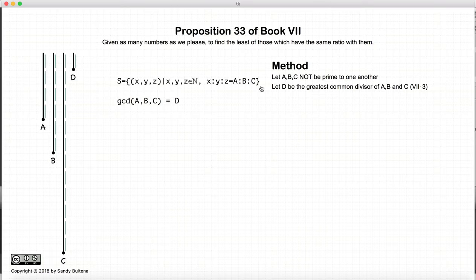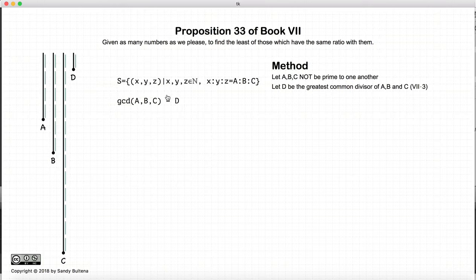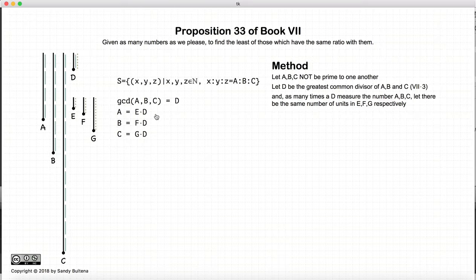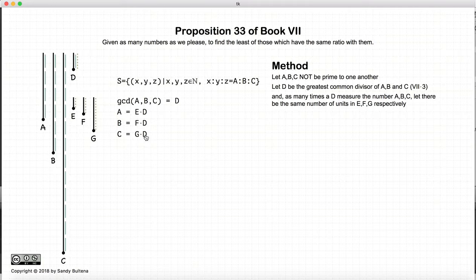However, let's assume that a, b, and c are not relatively prime. So what we're going to do is find the greatest common divisor and label it d, using the method in Proposition 3 of this book. So d is the greatest common divisor of a, b, and c. And since d measures a, b, and c, let's define the line segments e, f, and g such that e is the number of times that d measures a, f is the number of times that d measures b, and g is the number of times that d measures c.